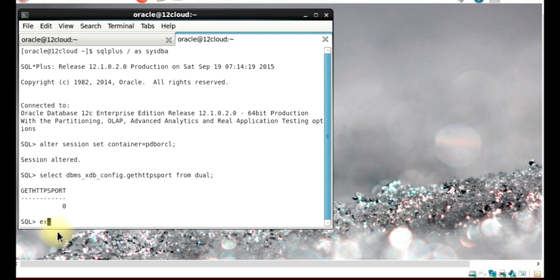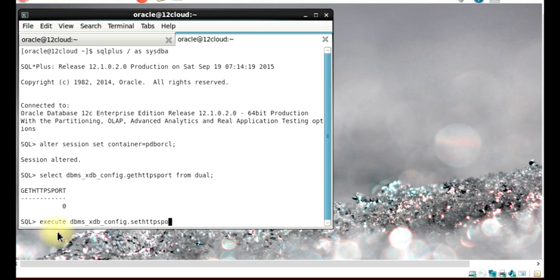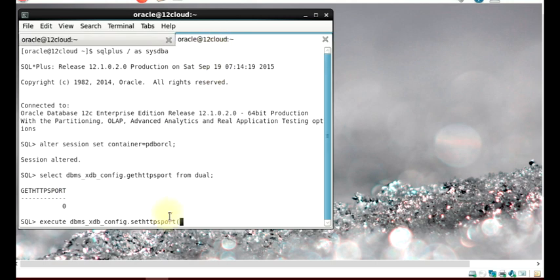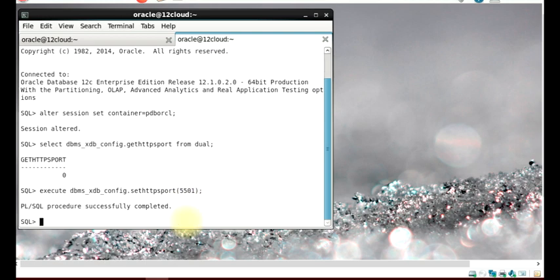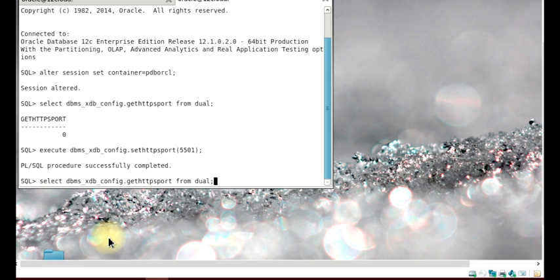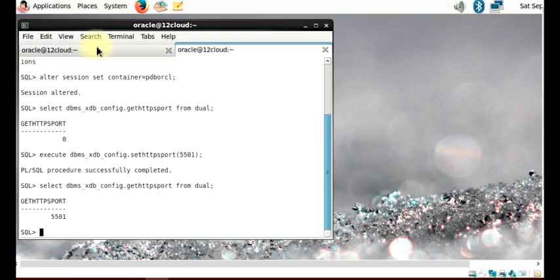To set the port we execute the procedure. Our CDB port is 5500, so I'm going to set the PDB port to 5501. We get a success message. So our CDB port is 5500 and our PDB port is 5501.